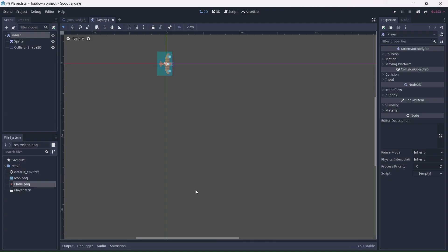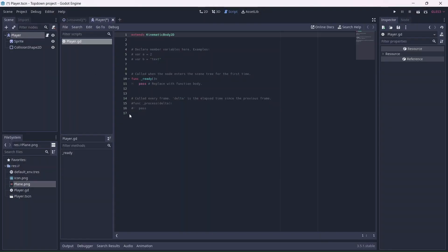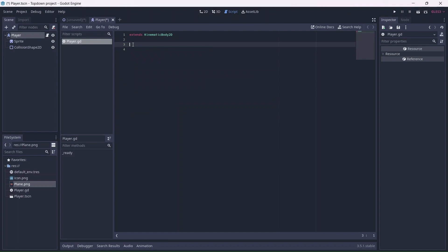Nice! Now we can add a script to the player. This is where we'll code our movement. I'll start by creating a speed variable, which will determine how fast our player can move.